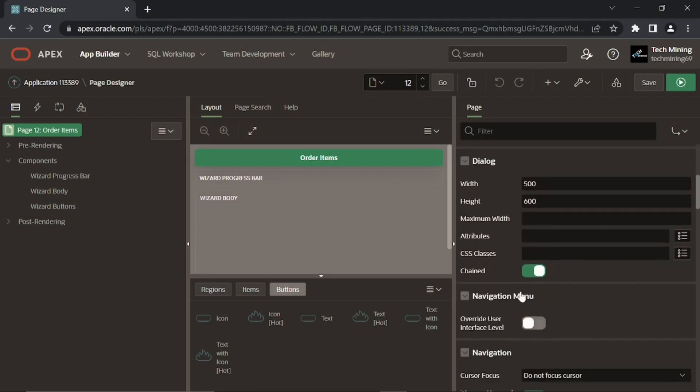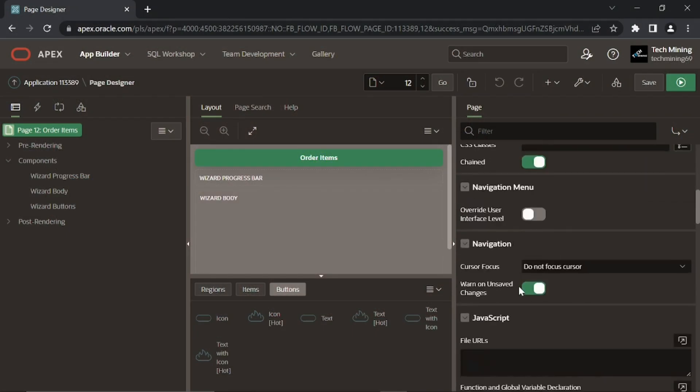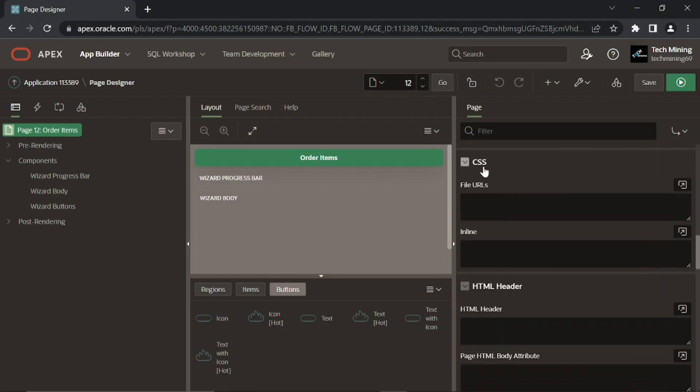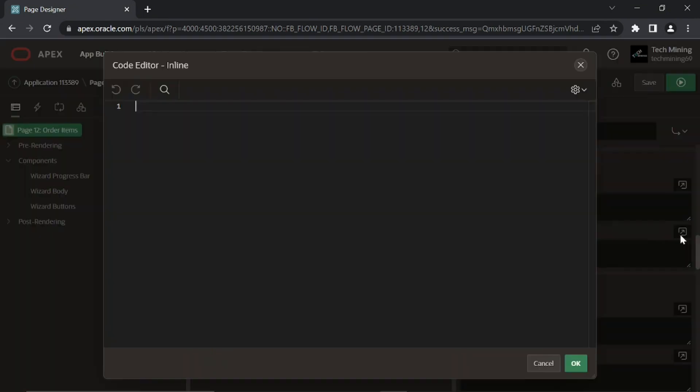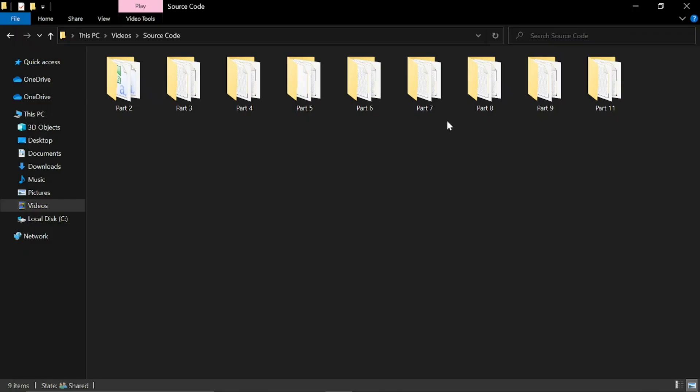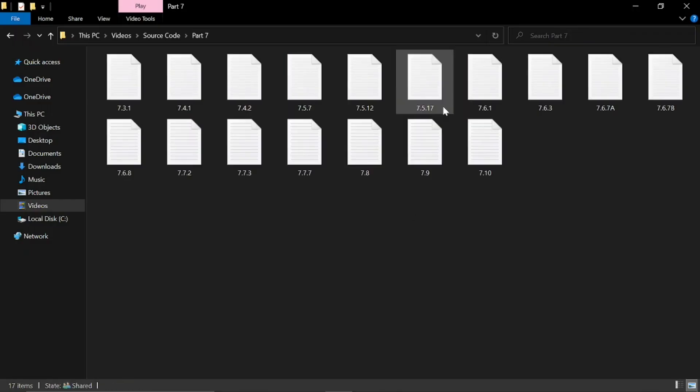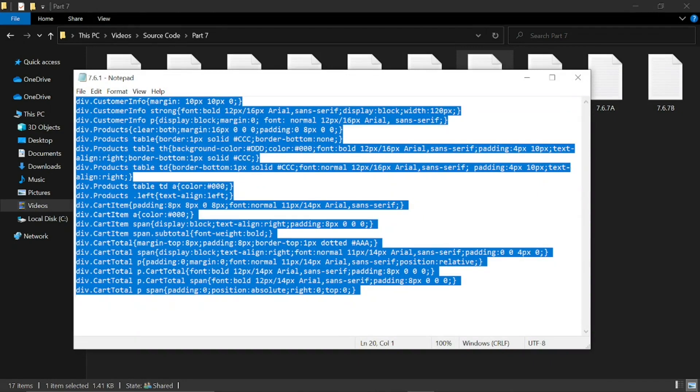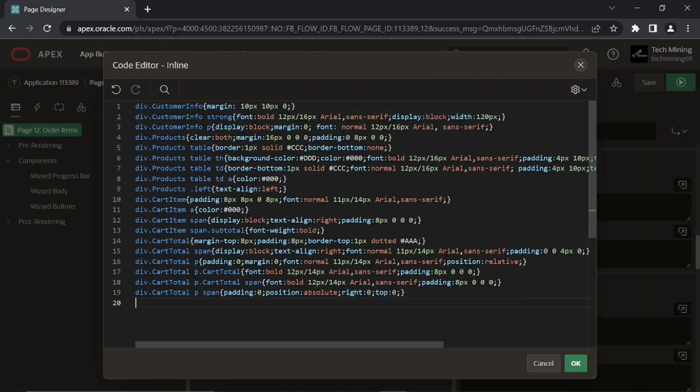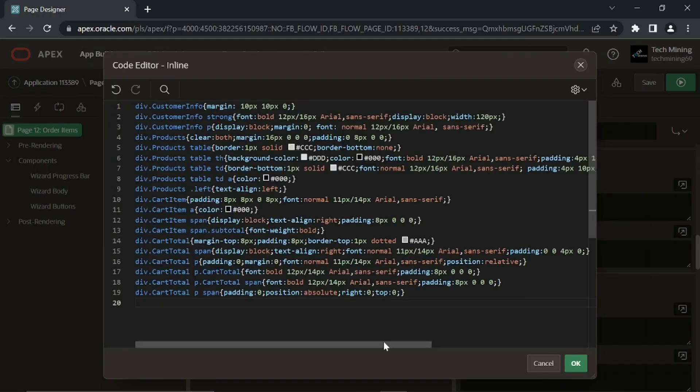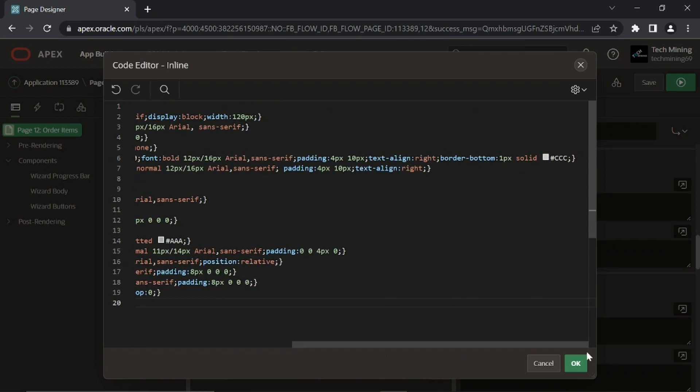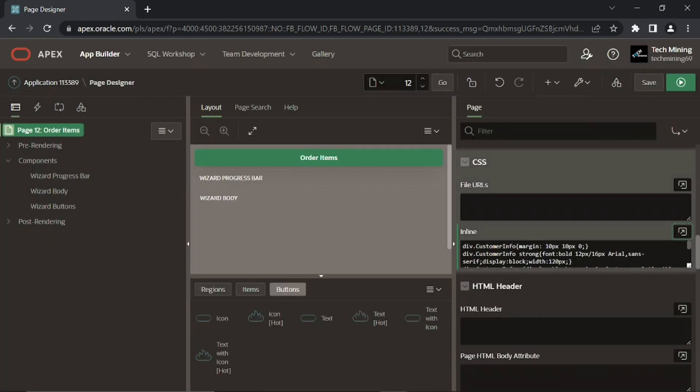Scroll down to CSS option, expand inline section. Source code link is in video description, open part 7 folder to get file used in video. CSS rules entered in this box will be applied to all the referenced elements on the current page.